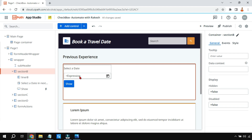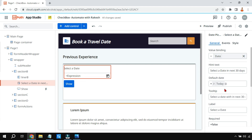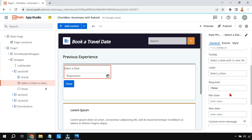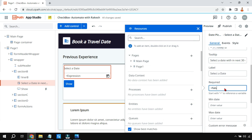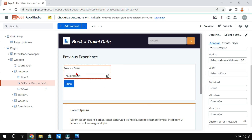Moving down — there is a Label property, and a Required property. If you want to make the field mandatory, simply write 'true' (all lowercase) in the Required property and it will display a star mark on the field.